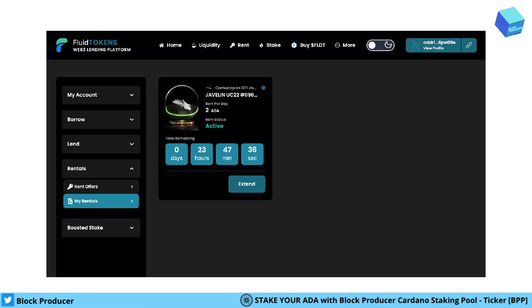Fluid Tokens offers different products for different NFT users. For example, you would like to trade on TapTools Pro but you don't get the access — you need to have an NFT.